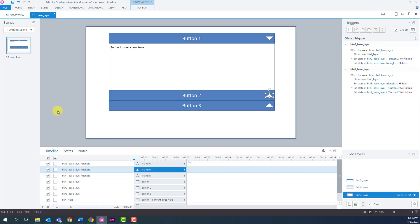Before I finish, I would like to remind you that you will be able to access this raw file — the link will be in the description area below this video. I hope you like it, and thank you very much for watching.